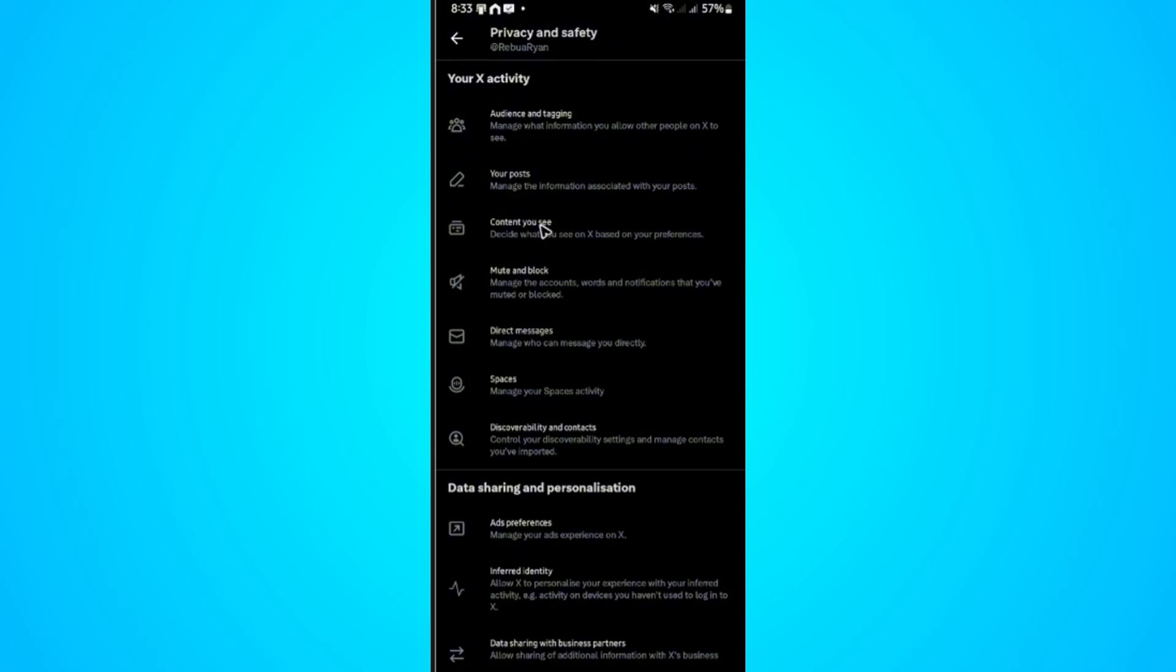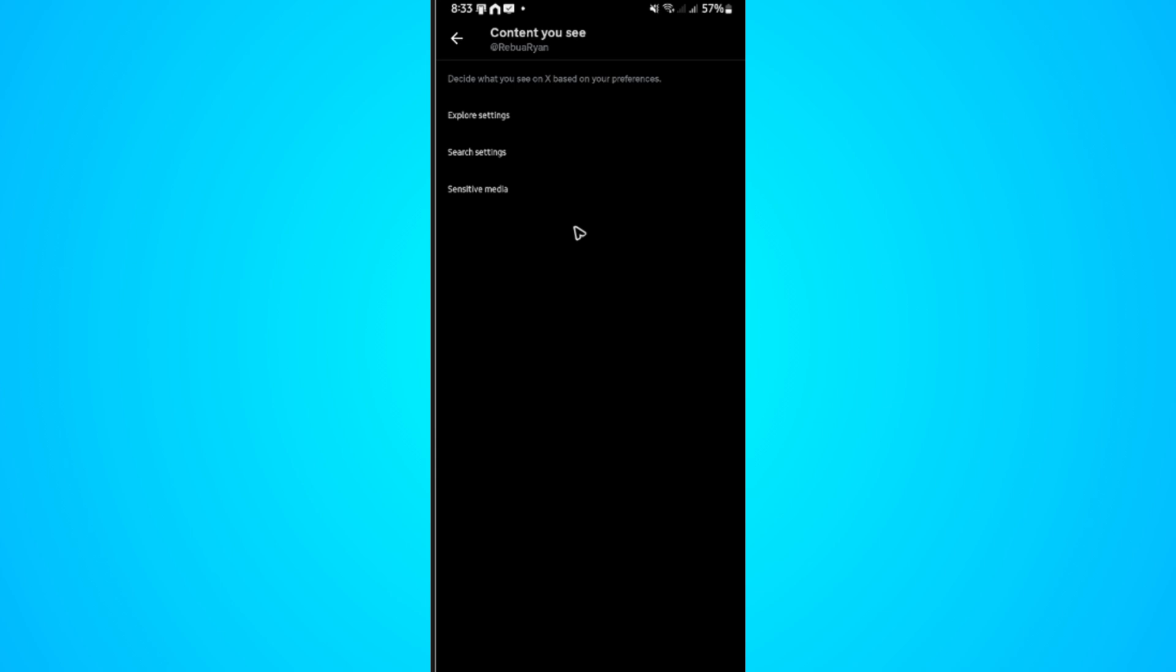Now look for the Content You See option. Once you have it located, go ahead and tap on it and wait for it to load. In here we have the Sensitive Media section. As the title suggests, we need to turn off the sensitive content settings.